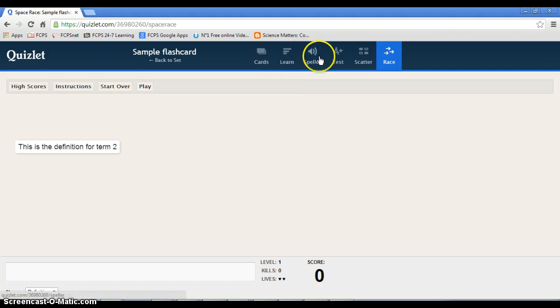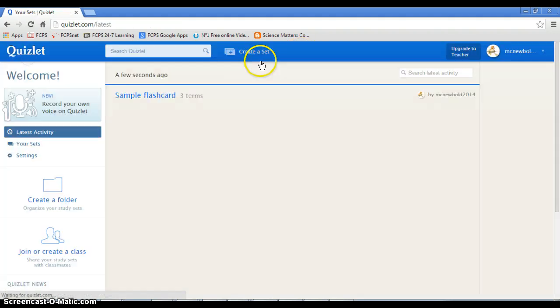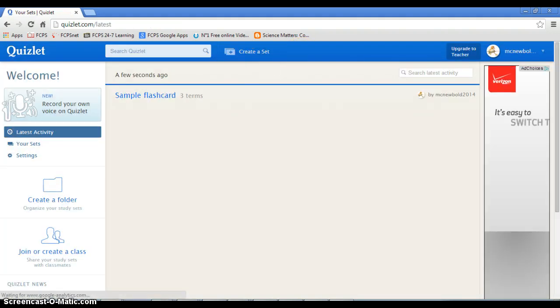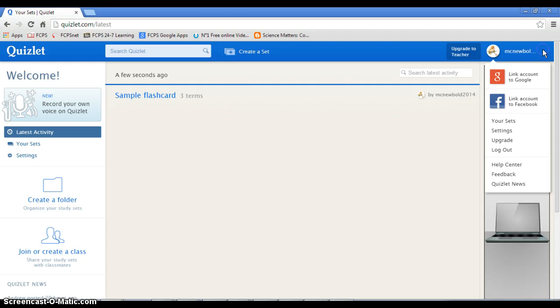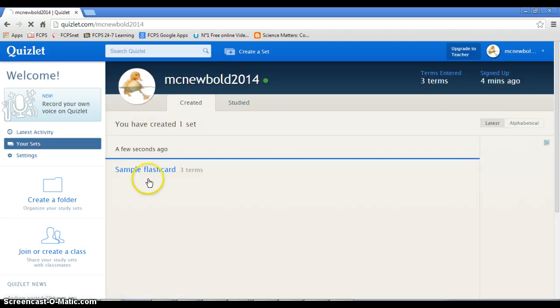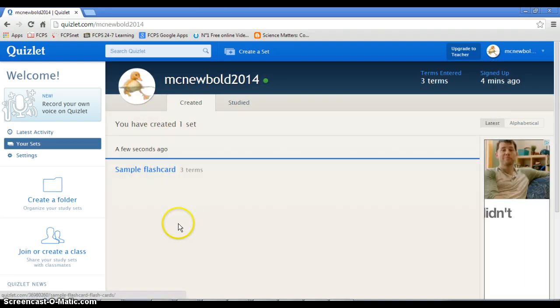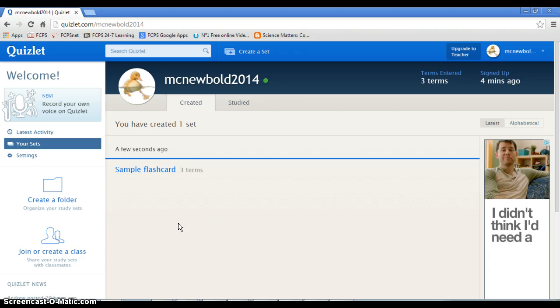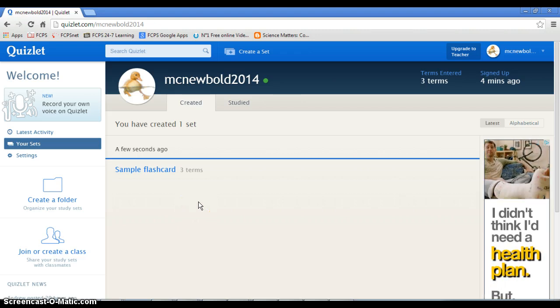Anyway, that's that. If you go back to Quizlet, you can look at your sets and here you go. All right, so email me if you have any questions about how to make a Quizlet, how to make Quizlet flashcards. Good luck, have fun.